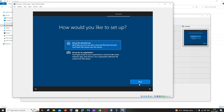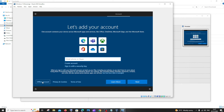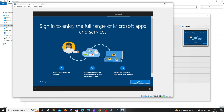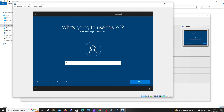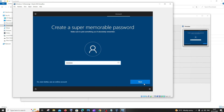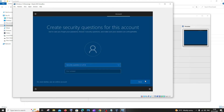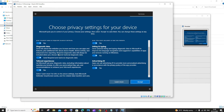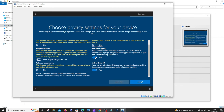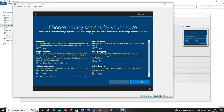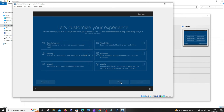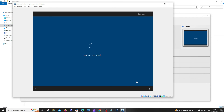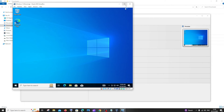Click 'Set up for personal use' and next. I don't have an account, so I'll click 'Offline account' for the moment — you can add it later. Click on 'Limited experience'. Here you need to give a name for your system — type your name and click next. Enter a password, click next, and confirm it. Here you'll be adding security questions. I would recommend you uncheck everything and click accept. Click on skip, then click on accept. Here you can see we have got our Windows 10 setup.